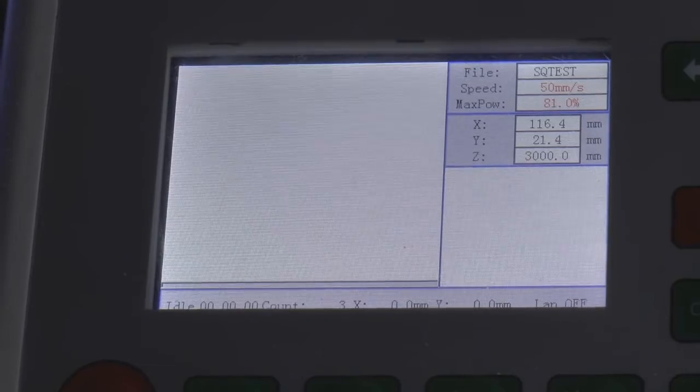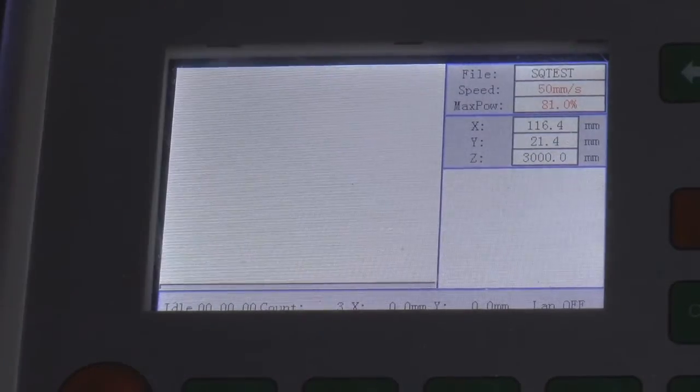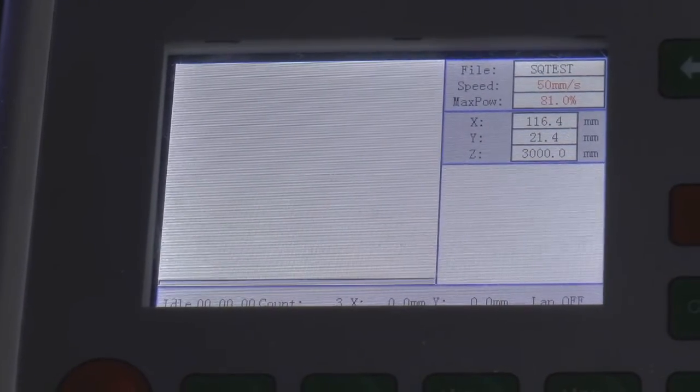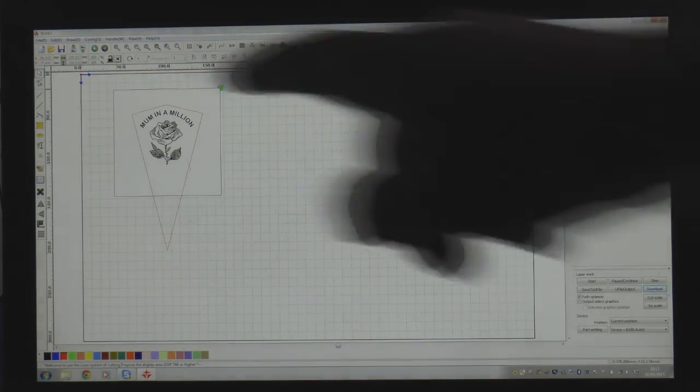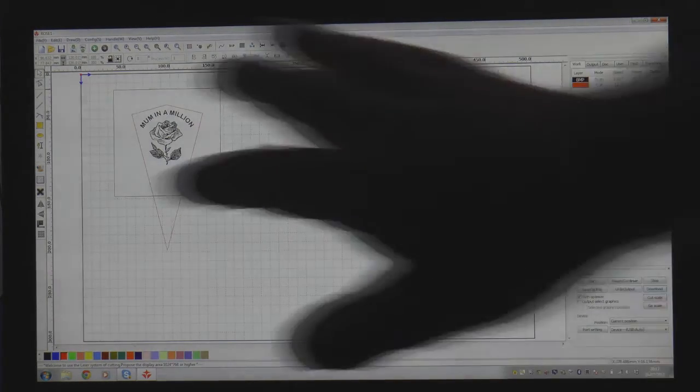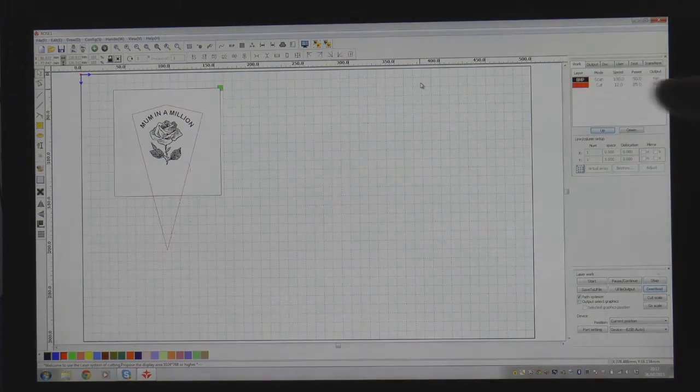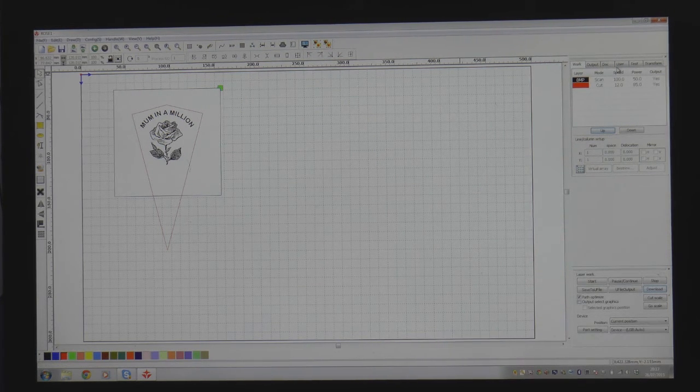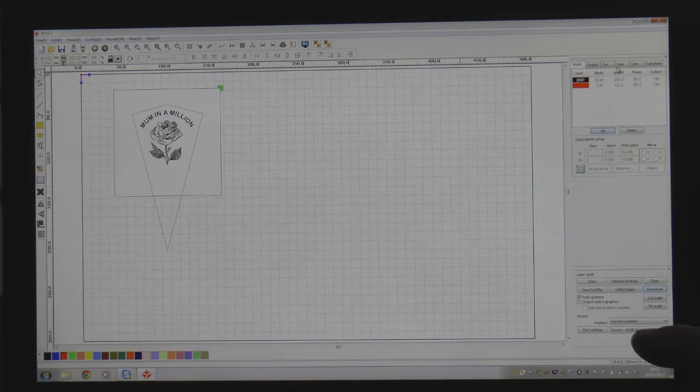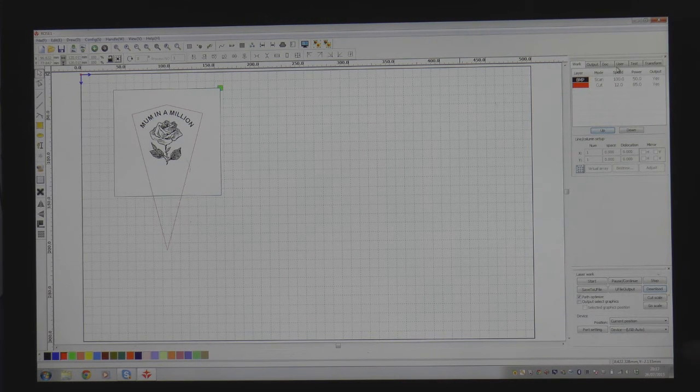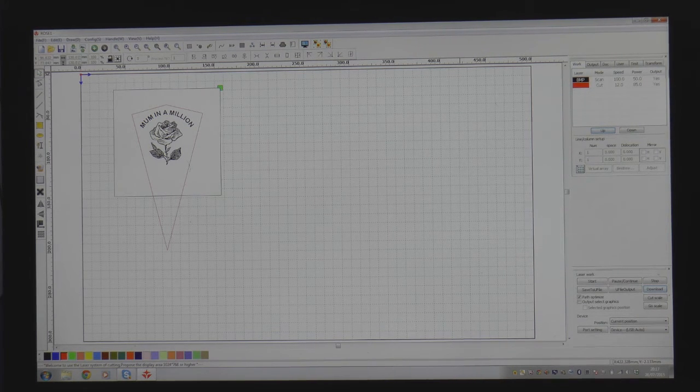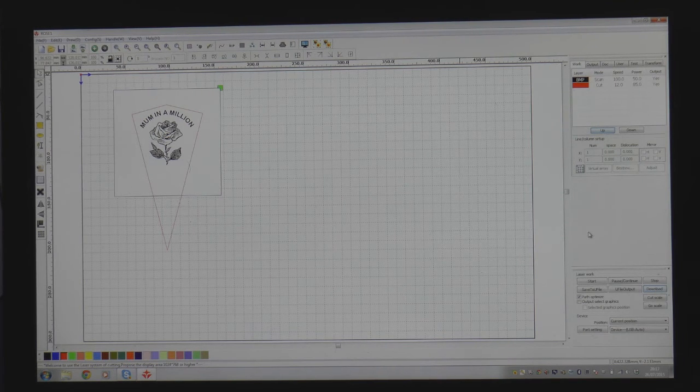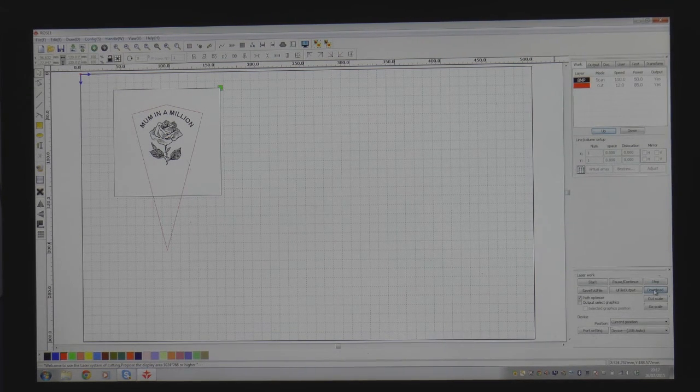now the previous test SQ test is sitting up there in memory and we want to replace that with our rows here's how we go about doing that. Now we must make sure that rows one which is the file that we want to transfer is live on the screen with all its data. Now we're going to come down to this bottom corner here and we're going to check that it says device USB auto. If there's an IP address in there just change it to USB auto now we're going to come up to here where it says download and we're going to press the download button